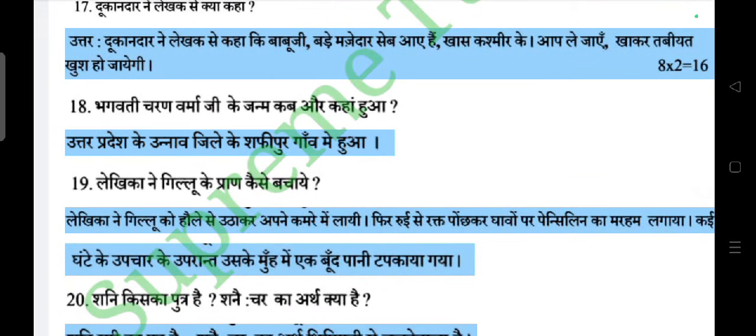Question: Bhagwati Charan Varma ji ka janm kab aur kahan hua? Answer: Unka janm Uttar Pradesh mein Unnao jile ke Shafiipur gaon mein hua.